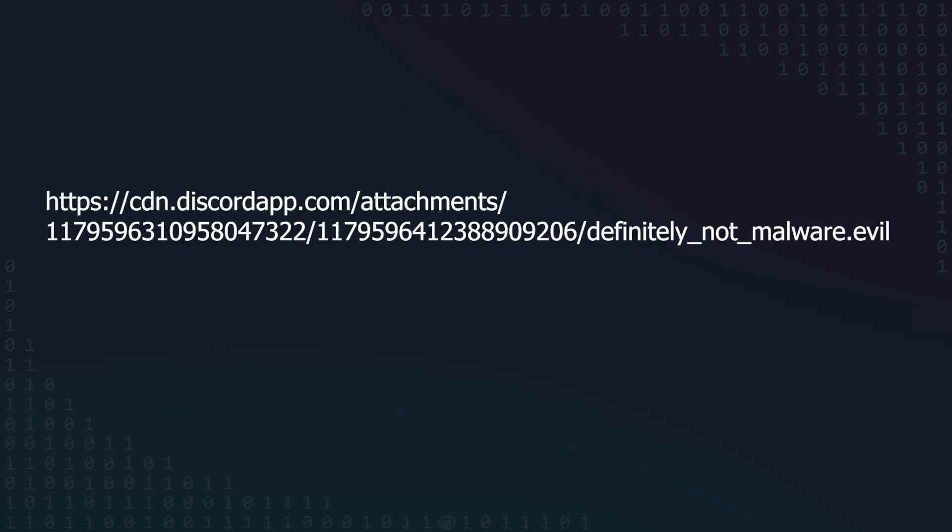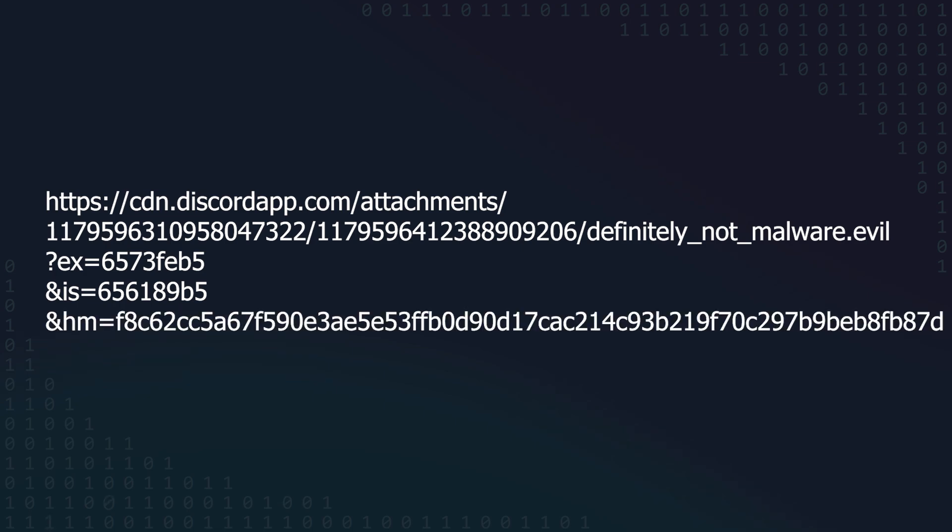Now, what's Discord actually doing about this? Well, they're adding three URL parameters to CDN links: x, is, and hm.